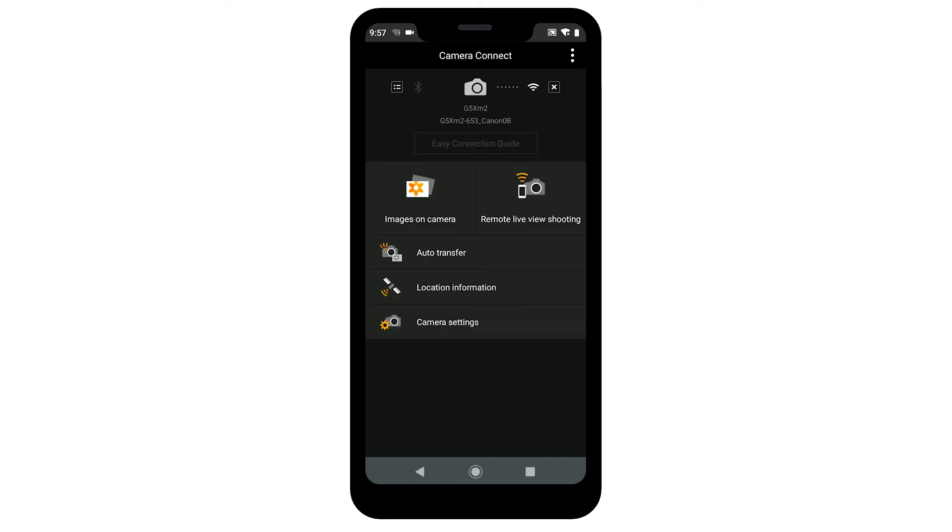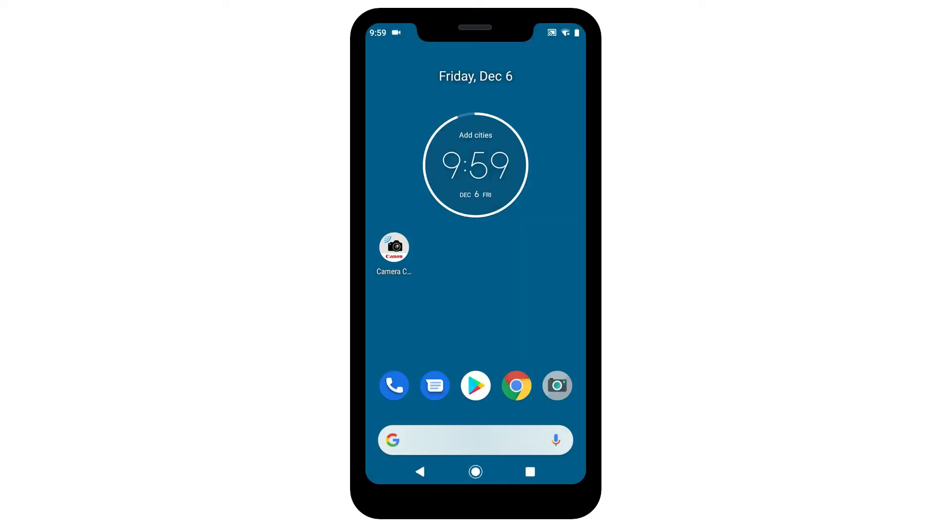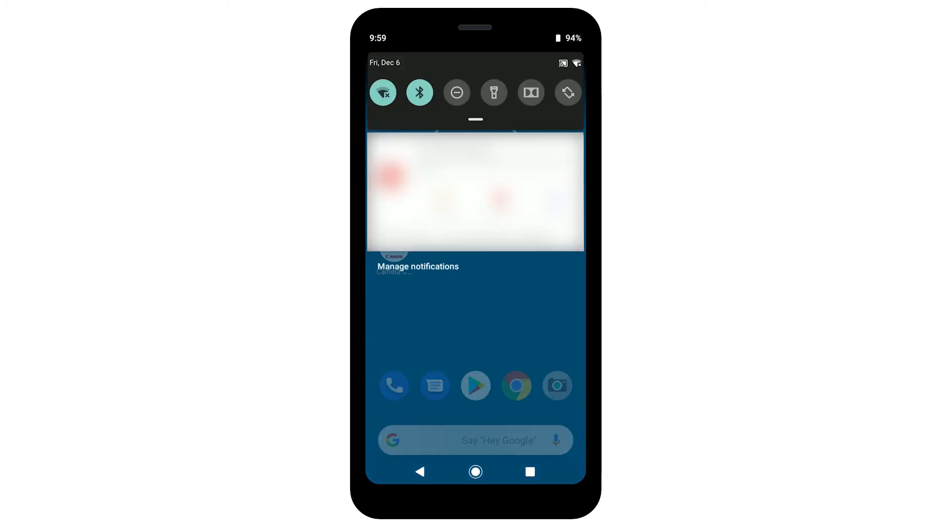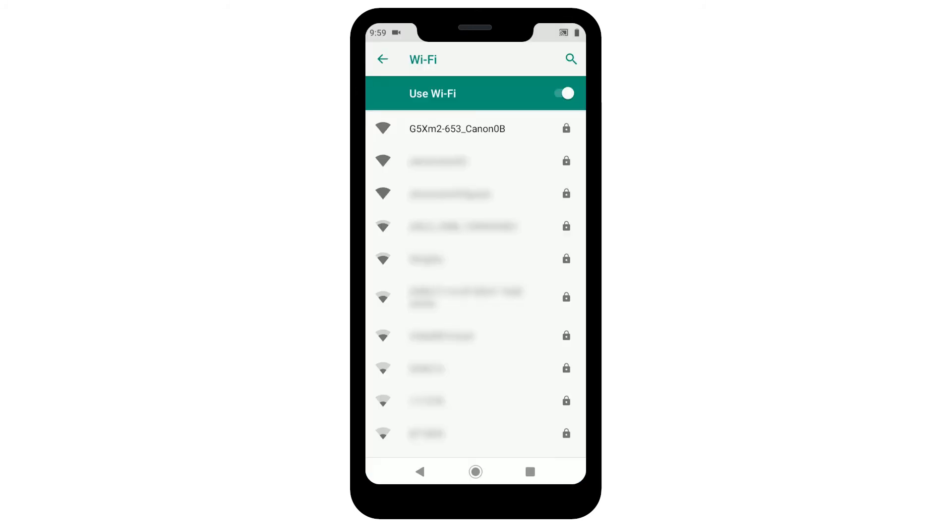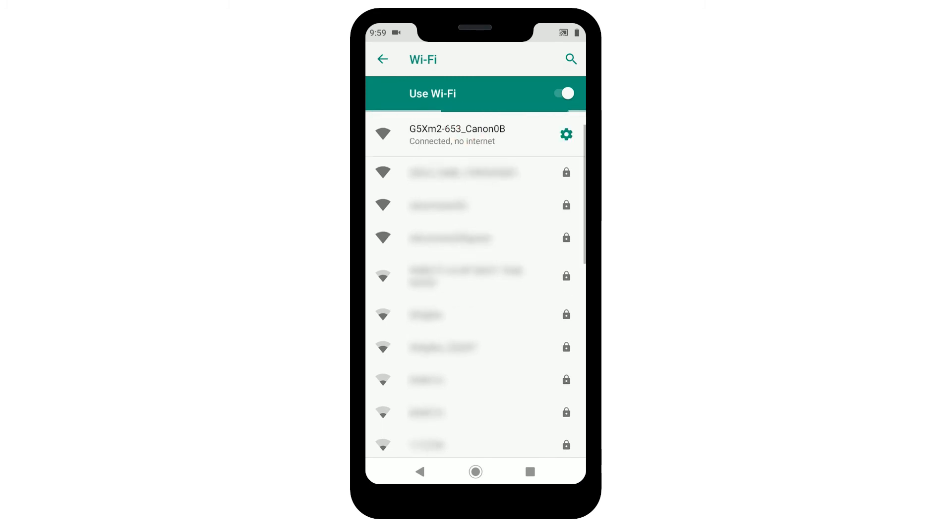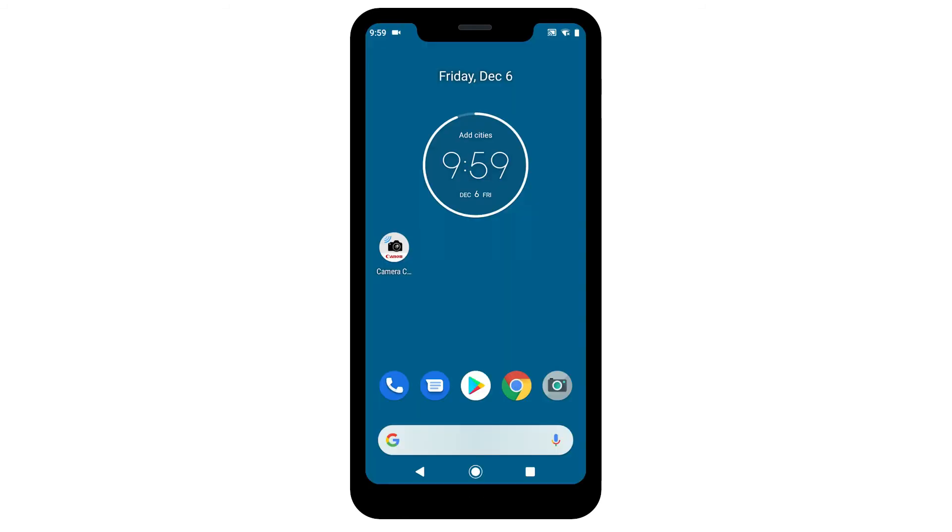If the camera did not automatically connect, follow these steps. On your Android device, go to your Wi-Fi settings. Select and connect to the network name, or SSID, that you previously used with the camera. Open the Canon Camera Connect app.